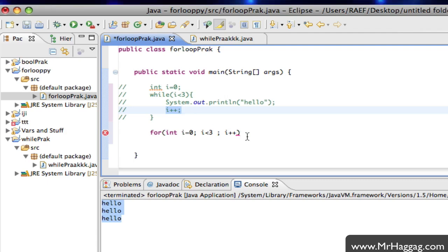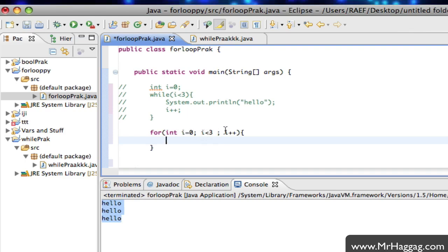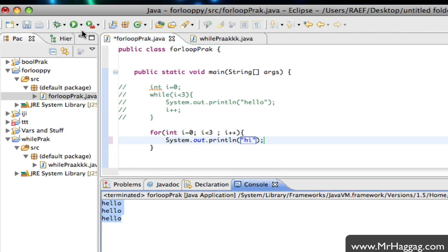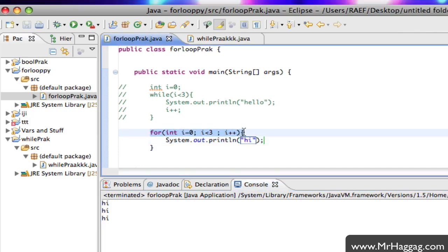That's the counter at the end. Some people like to call it incrementor; I like to call it counter, because you can count down and up. So it starts at zero, goes up to but not including three, and goes up by one every time. Each time I'm just going to print 'hi' so you'll see different output than hello. When I run this it prints hi, hi, hi — it does the same exact thing.